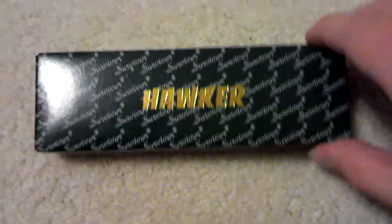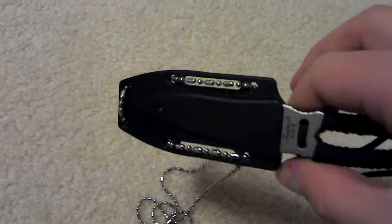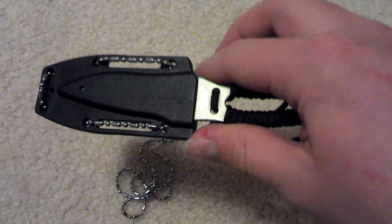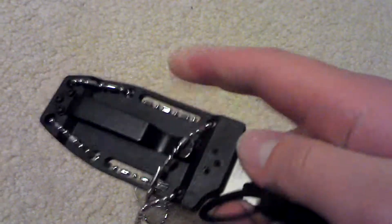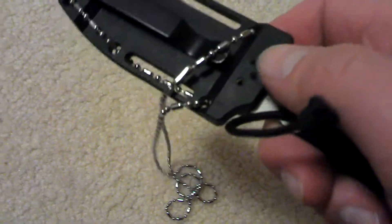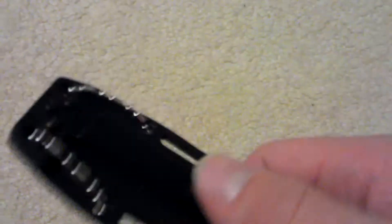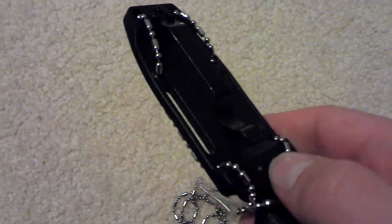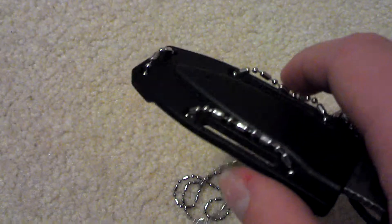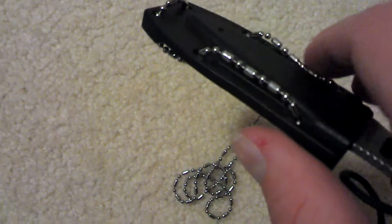It's got the Kydex sheath here. You can put a clip on it, it'll go in your pocket. You can use it as a neck knife or a boot knife.